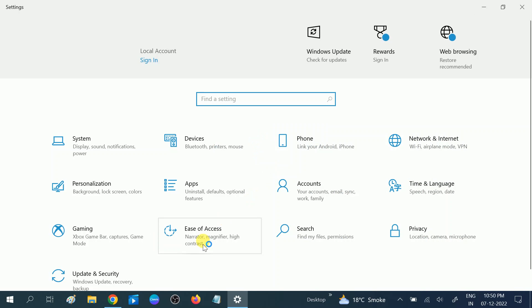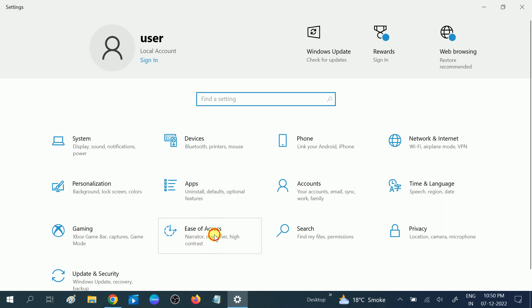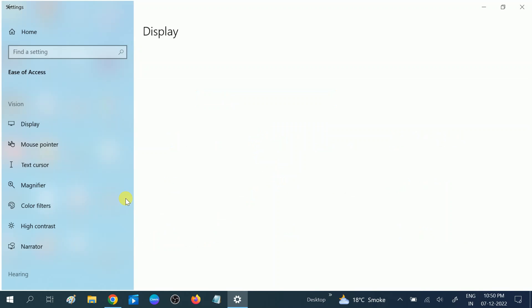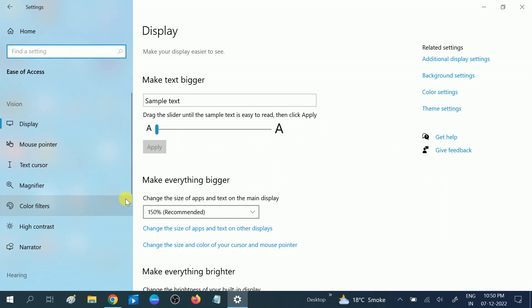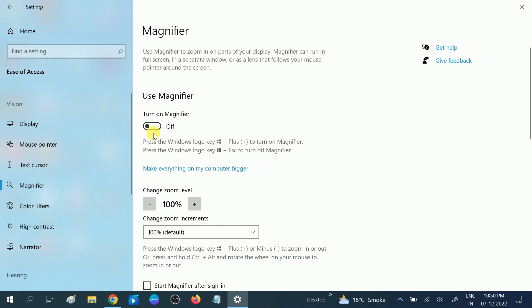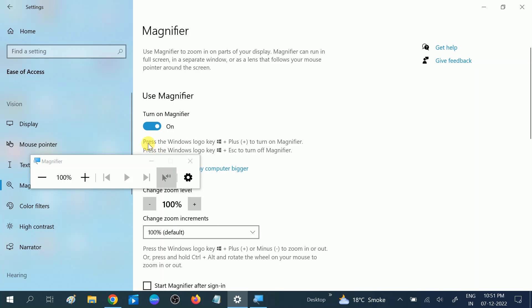Then you will see Ease of Access, click on this option and you will see the magnifier option. Click on turn on this option like this. Once you turn on this option, you can see the shortcut key here, Windows logo plus plus key.